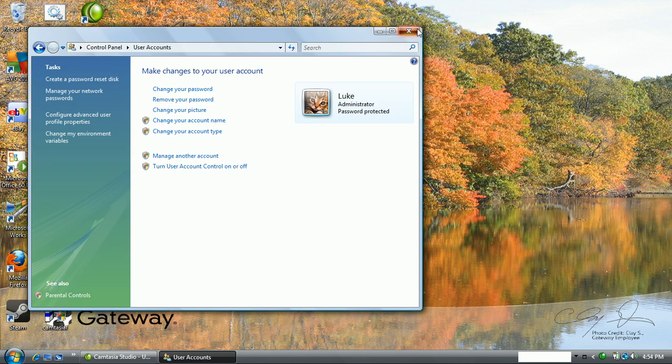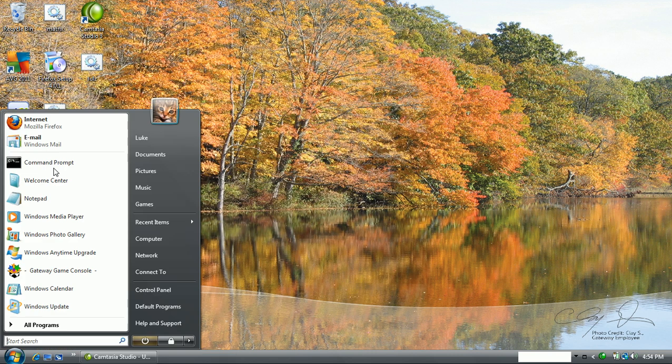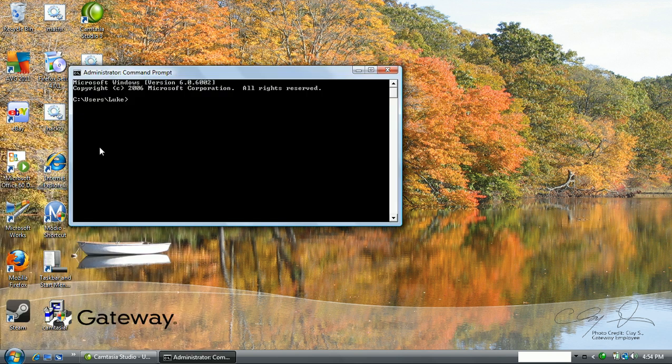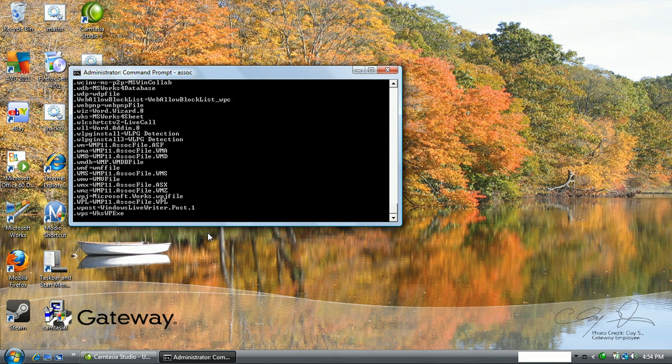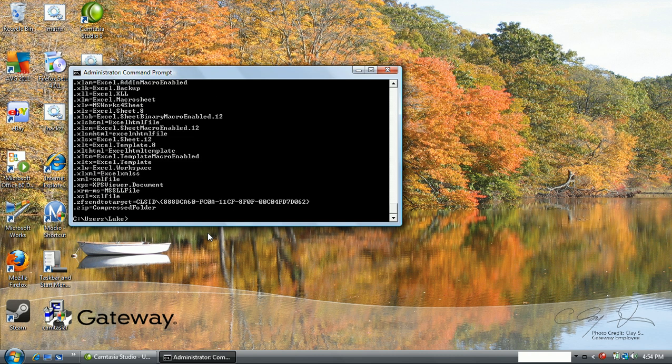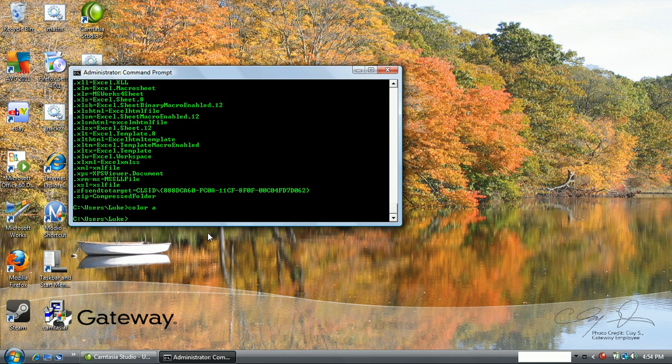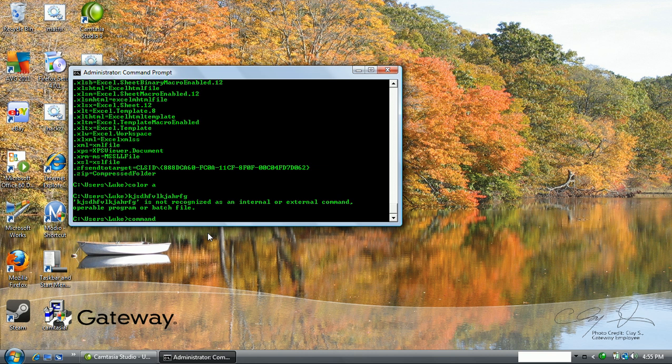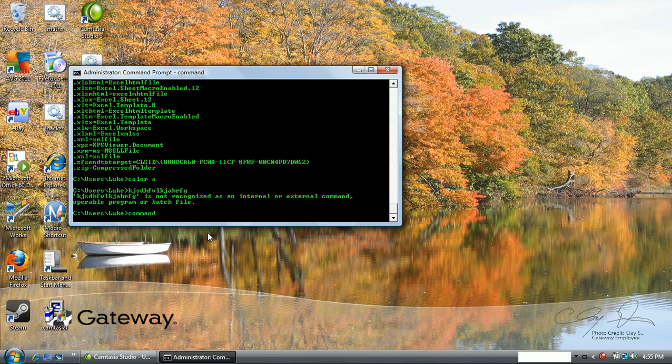So really, this is the only way to do it. After you do that you can do whatever you want. You can do color A or whatever, you can do command. That was just random typing. You can do basically whatever you want in command prompt.